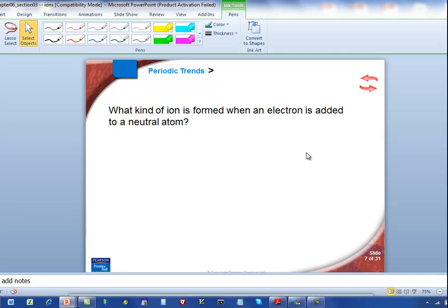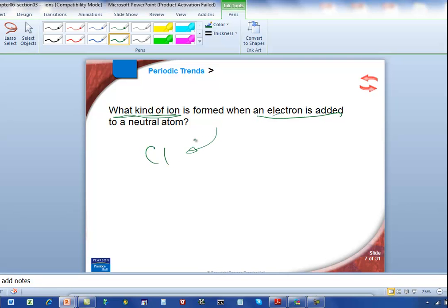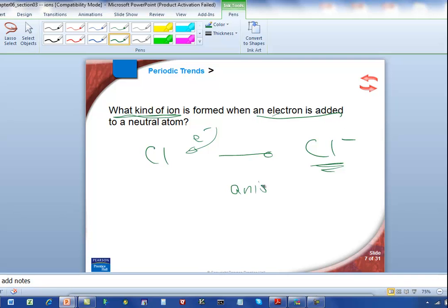What kind of ion is formed when an electron is added to a neutral atom? If an electron is added to a neutral atom, that's like the chlorine case. When we took the chlorine atom and added an electron, what we got was the chloride negatively charged ion. And a negatively charged ion — we call that an anion.